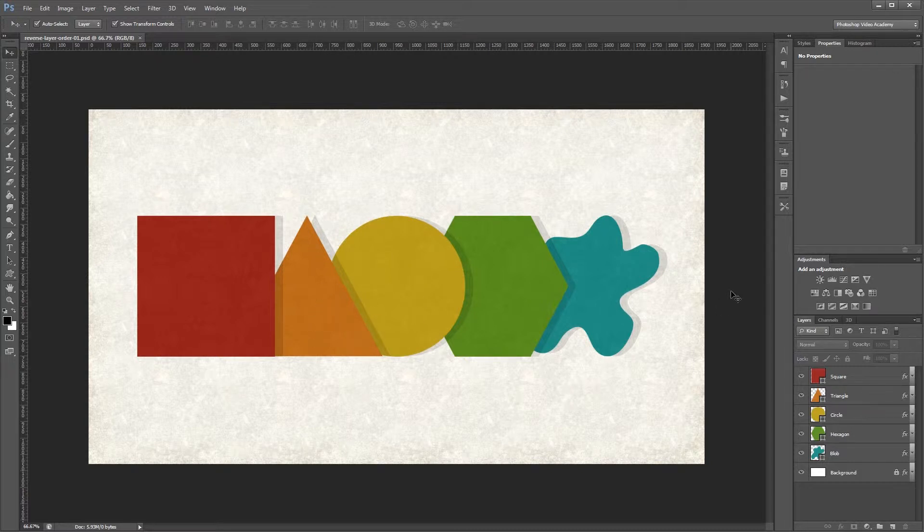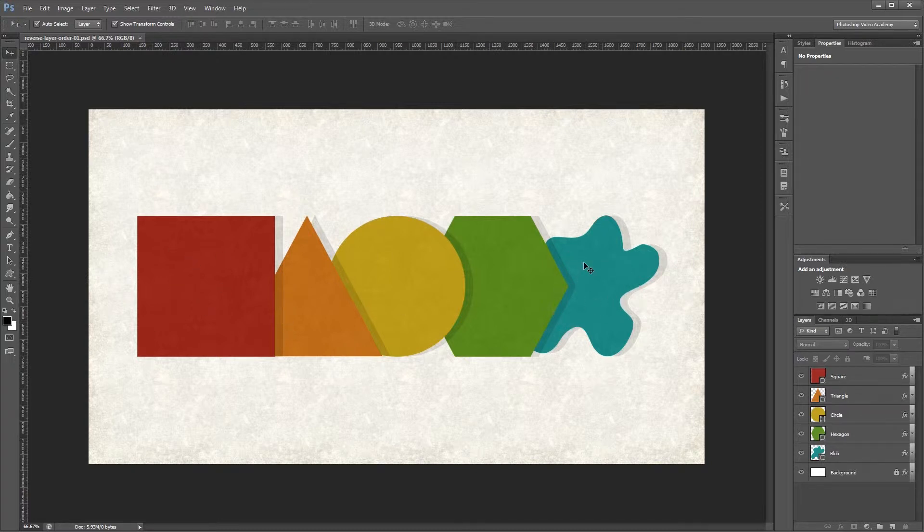But what happens if I want to reverse the order of my shapes so the square is on the bottom and the blob is on the top?